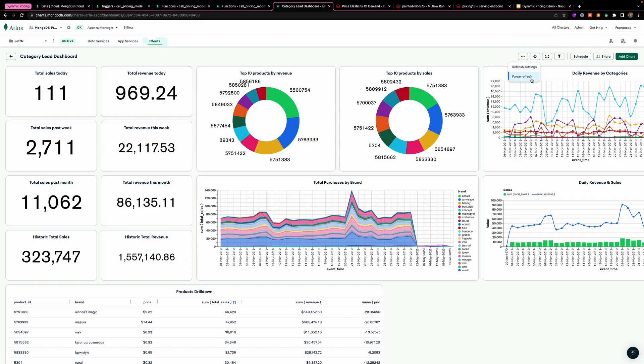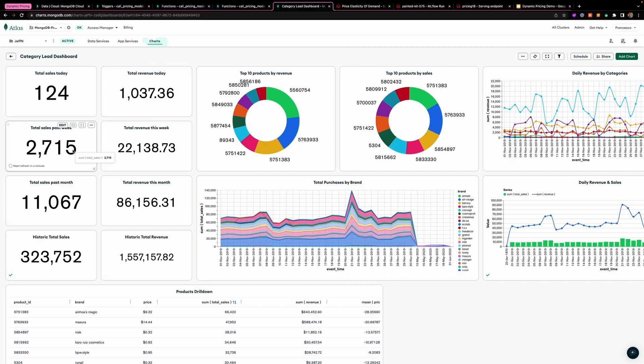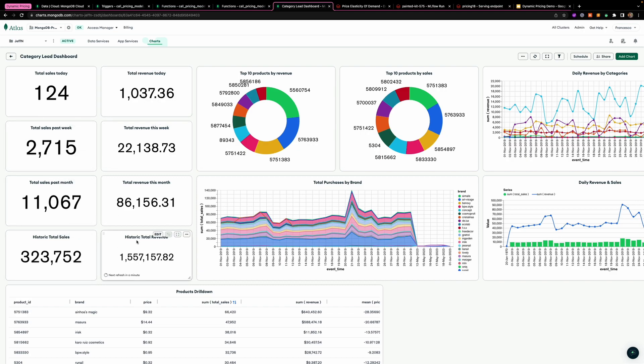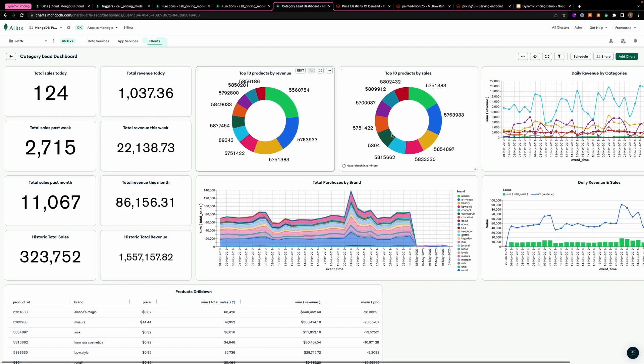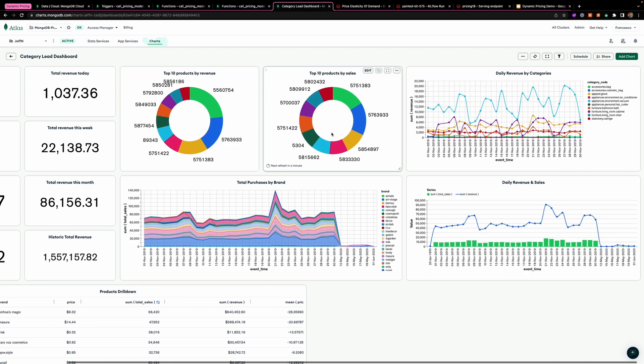So we can see pretty basic data like the total sales today, the total revenue for last week, last month, the historic total sales and revenue.